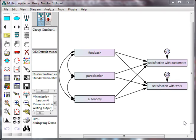Alright, I'm going to demonstrate how to do a multi-group moderation test using Amos and a chi-square difference test in Excel. Now the first thing you need to do is build your model, as I've done here.